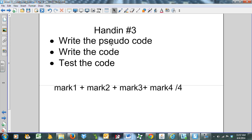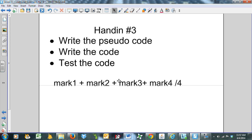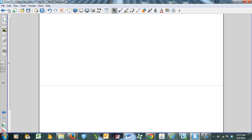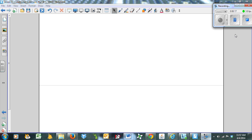You should write the pseudocode, write the code, and test it to make sure it works. That is the end of Lesson 3. Good luck.